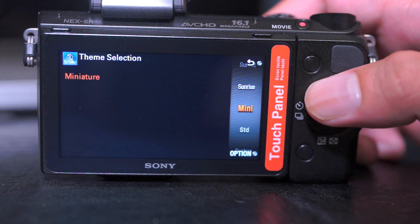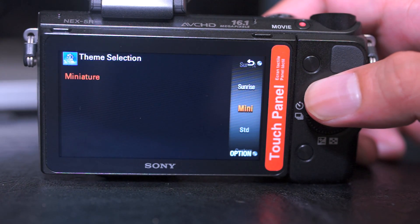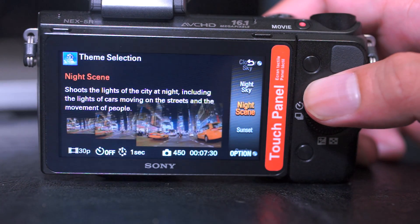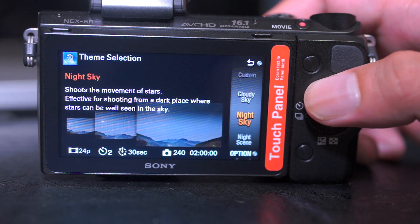The options range from shooting in normal program, aperture, shutter, and manual modes, to adding miniature effects and automated settings for different scenes.